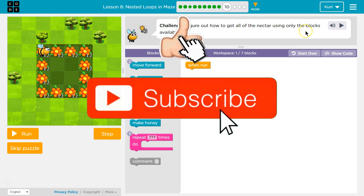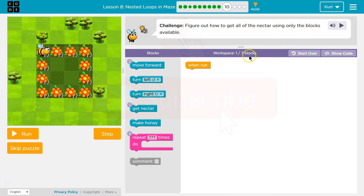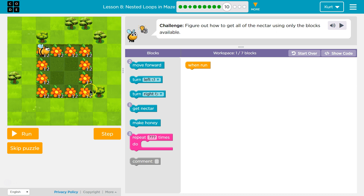We need to figure out how to get all the nectar using only the blocks available. We have a maximum of 7 blocks. It looks like our nectar's stacked — 12 stacks, 12 stacks, 12 stacks, 12 stacks.